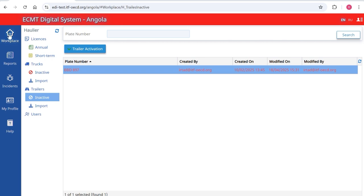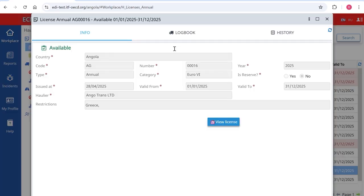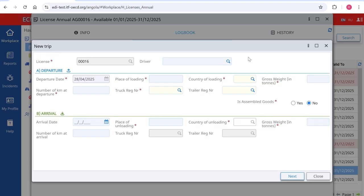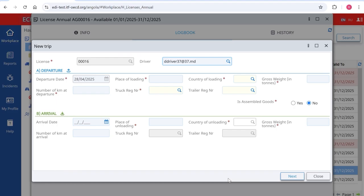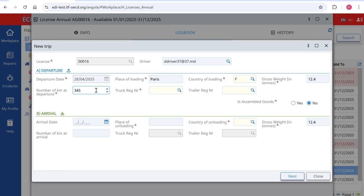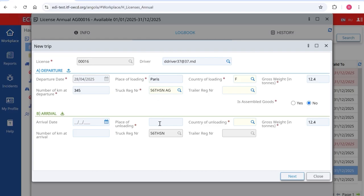To start a new trip, go to the section Workplace in the main menu and click on Annual. Select an available license, double-click on it, and go to the tab Logbook. Click on New Trip. You can assign this license to a driver, but this is not compulsory — if assigned, the driver will be able to see it in his account. Insert the following information: departure date, place of loading, country of loading, gross weight in tons with one decimal, number of kilometers at departure as in the odometer, truck registration number selected from the list, trailer registration number if used, place of unloading, and country of unloading. The arrival date and kilometers on arrival can be inserted later. Click Next and then Confirm.